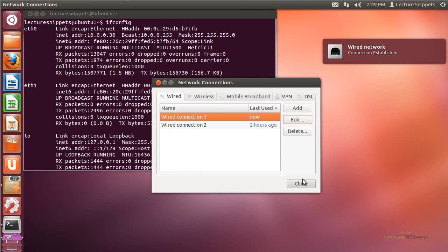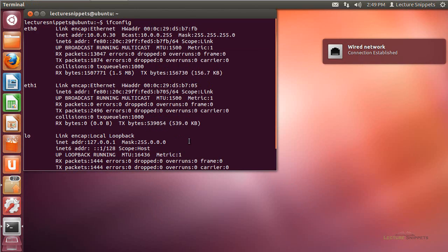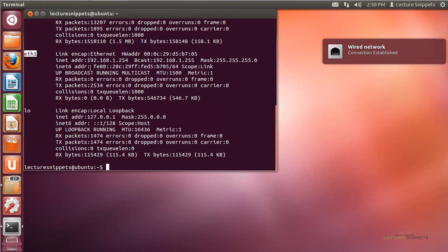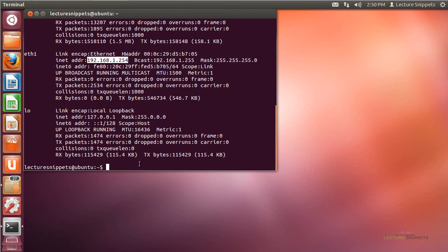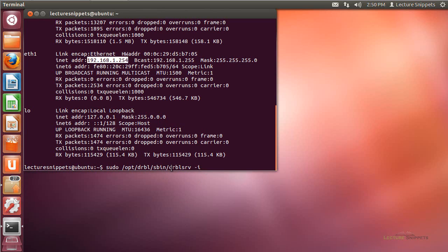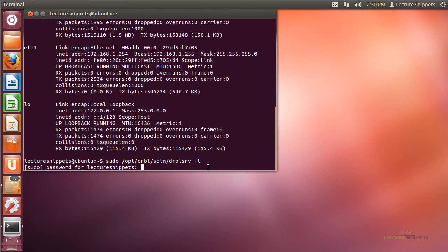I'll hit Save and that network adapter will now be changed. I'll hit Close, and if I rerun ifconfig, you'll see that my eth1 adapter now has this network address. Now that the server is set up for both networks, I'll run the command to configure the server: sudo /opt/drbl/sbin/drbl-srv -i. This will be the first command, and I'll have it in the video description so you can copy and reuse it. I'll hit Enter and type in the password for the administrative account.